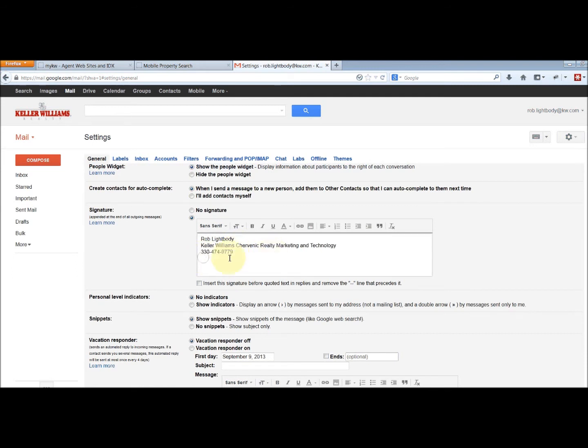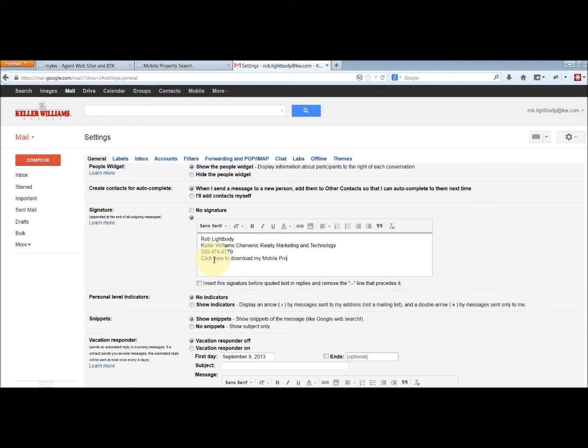And I'm just going to go below my phone number here and type in something like, click here to download my mobile property search app. Okay.